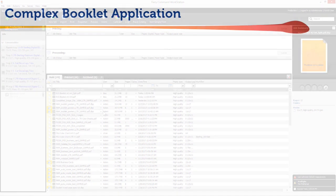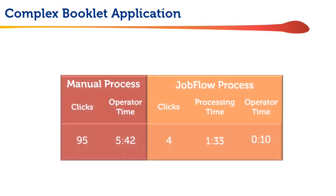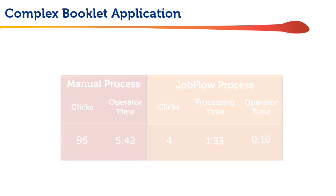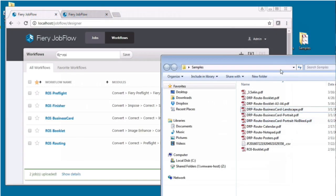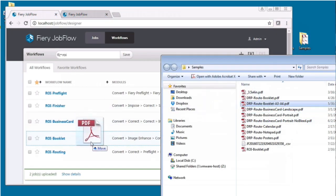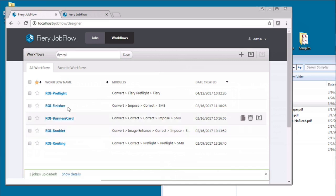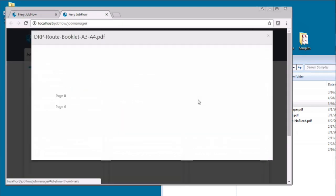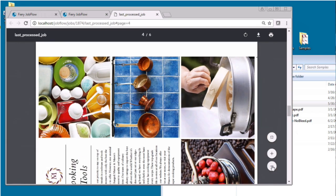We sped this up, but it took 5 minutes and 42 seconds in real operator time while Jobflow completed the same task in a minute 33 of processing time and only 10 seconds of operator time. The entire Jobflow process involved selecting the file, dropping it onto the appropriate workflow and previewing the results.